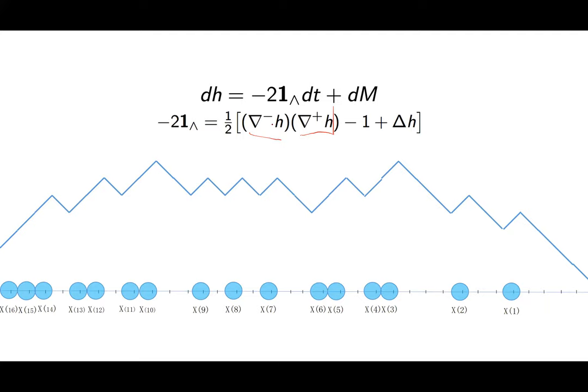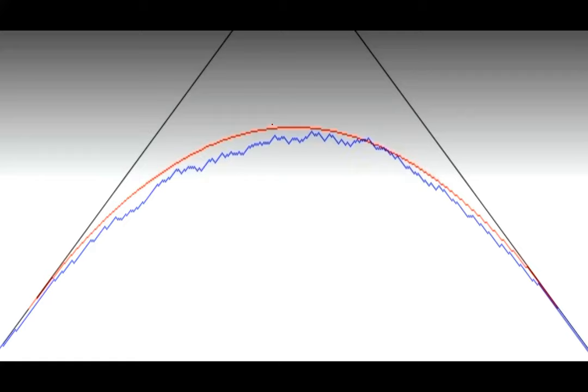But this discretization doesn't converge to the KPZ equation in any sense; it lives parallel to it with the same expected behavior. If you wanted convergence to the KPZ equation you'd have both down and up jumps with rates very close to each other and a slight asymmetry of order ε^{1/2}. The question is: if I take this height function evolving like this and look at the 1-2-3 rescaled height function, we expect to see some universal processes in the limit as ε goes to zero.